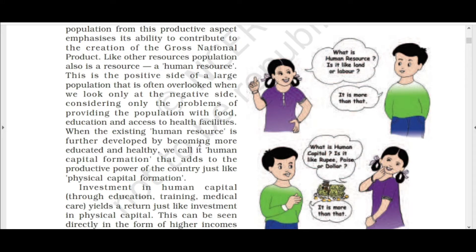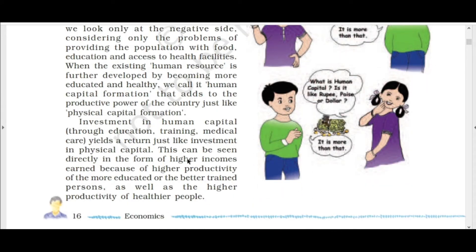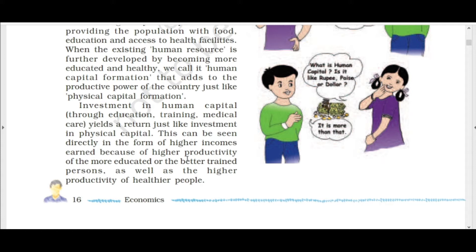We know that land resources support agriculture, industry, and factories. Similarly, people can also be used as a human resource. If we focus on the positive side, population gives productive power to the country, just like physical capital formation. We must look at the positive side rather than only seeing problems of education and health.